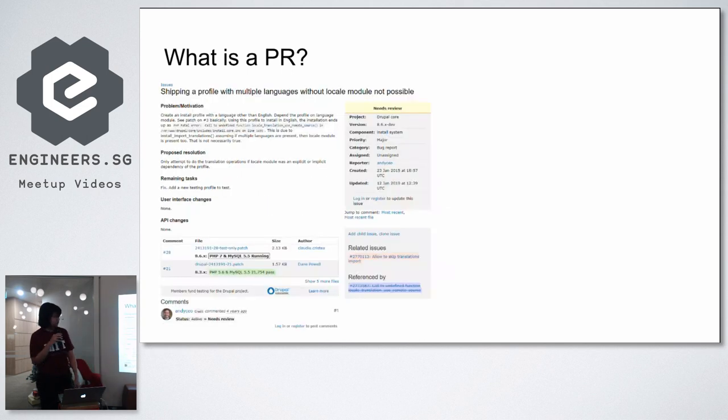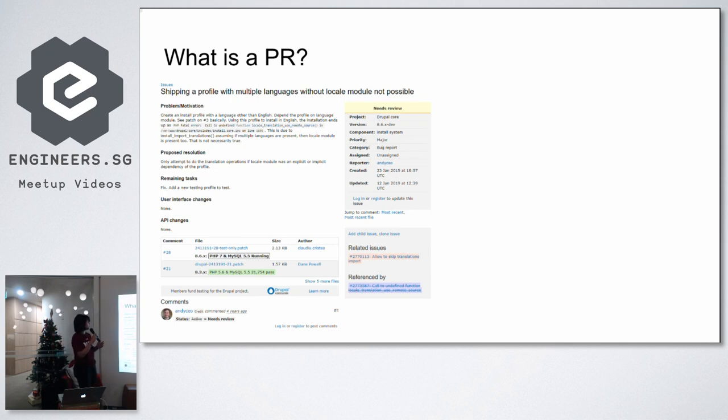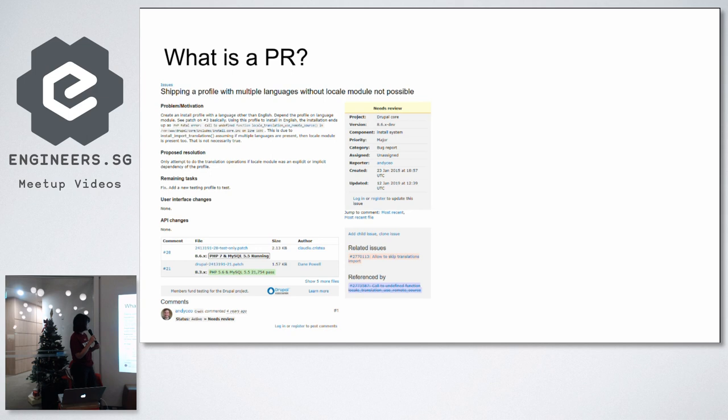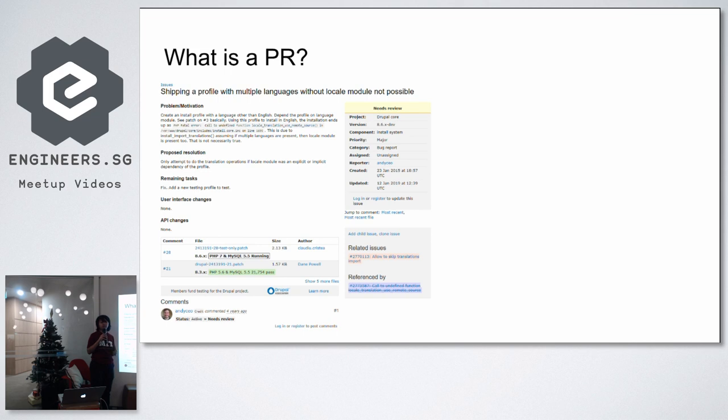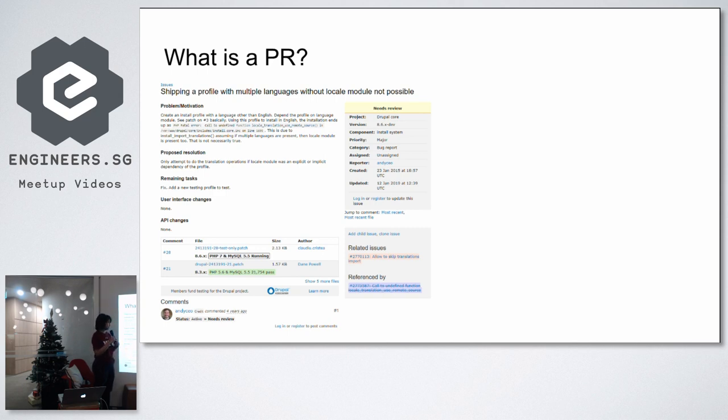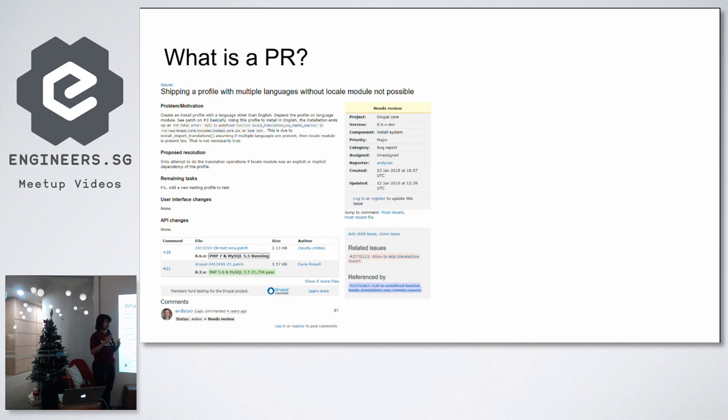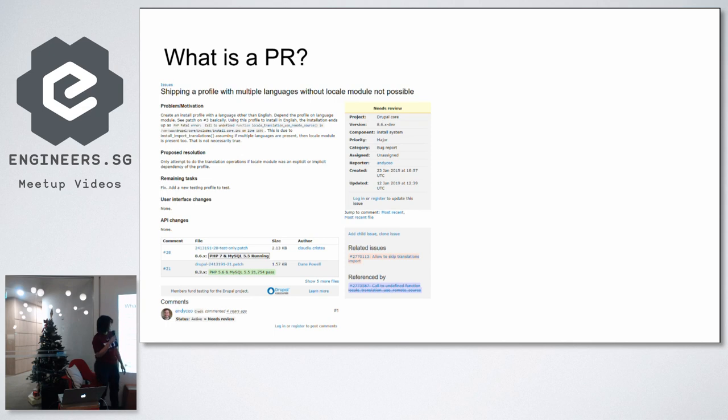And then there is also another form of a pull request. This was taken from the Drupal issue tracker. But it's essentially still the same. You have a problem or the motivation of submitting this pull request, and you have a proposed resolution to this problem. There's some remaining tasks. The difference here is that instead of in GitHub, you might push your changes to the respective feature branch or bug fix branch. Here you submit patches. So patches is also another thing you can generate in Git, which is basically just hunks of changes. You know those things in files change that have the plus, plus, minus, minus. It shows you what you add and what you remove from the code. Those are essentially what patches are. It says here that the pull request needs review. But this is just another form of pull request.